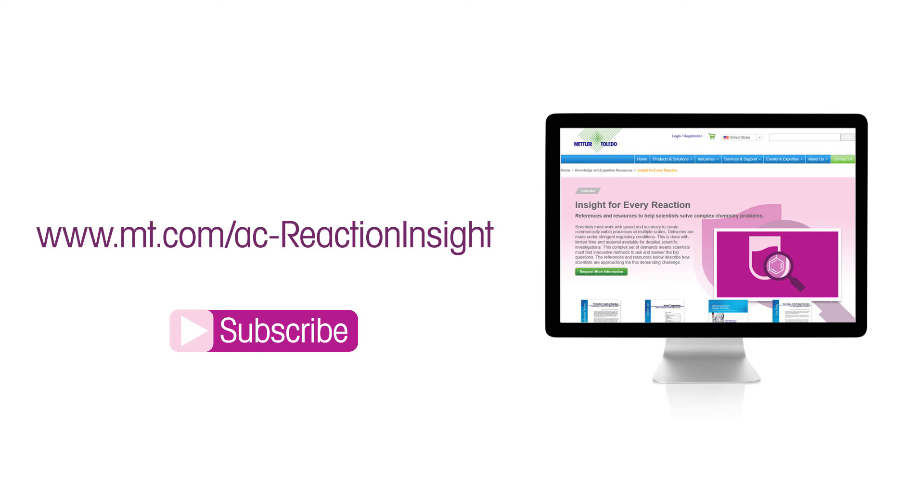To learn how scientists are approaching this demanding challenge, check out these resources and references at mt.com/ac-reaction-insight.